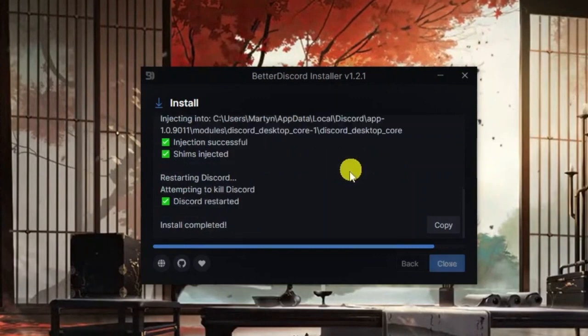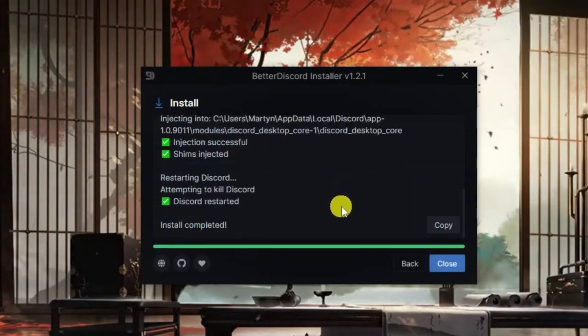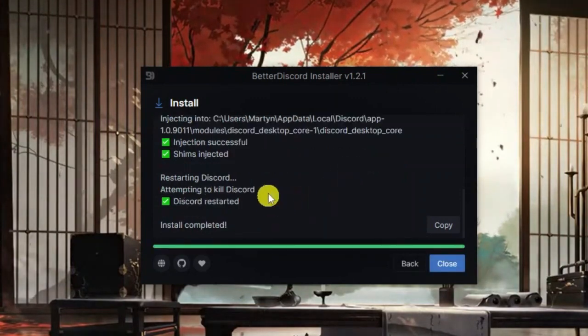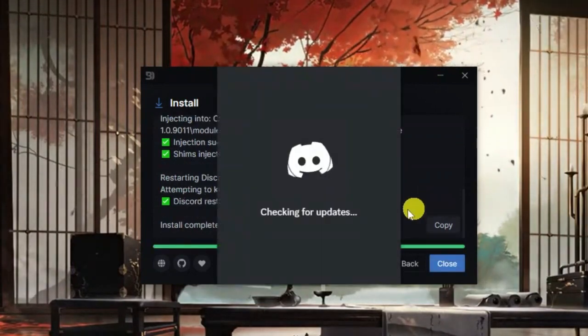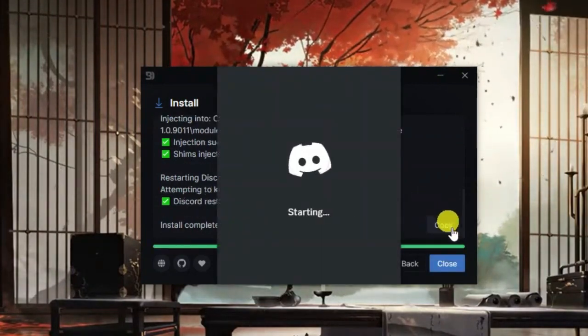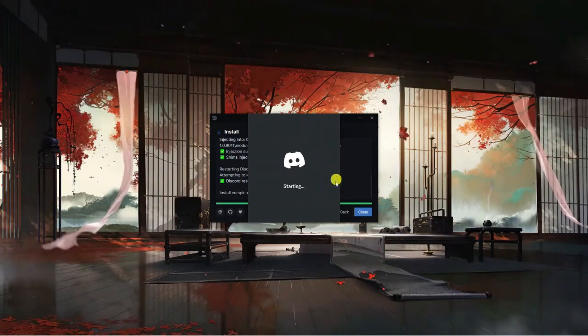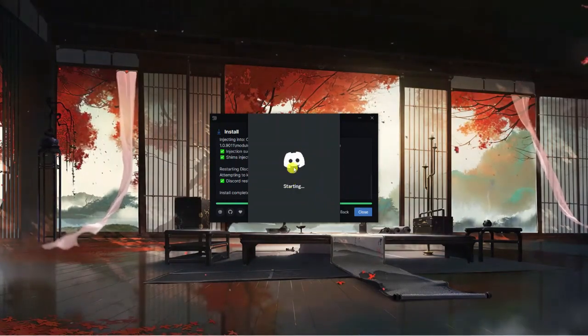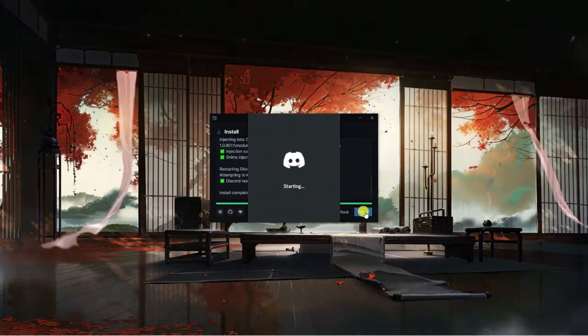It's just going to take a moment or two, run through and install everything successfully. Once that's done, it's actually going to start up Discord straight away.